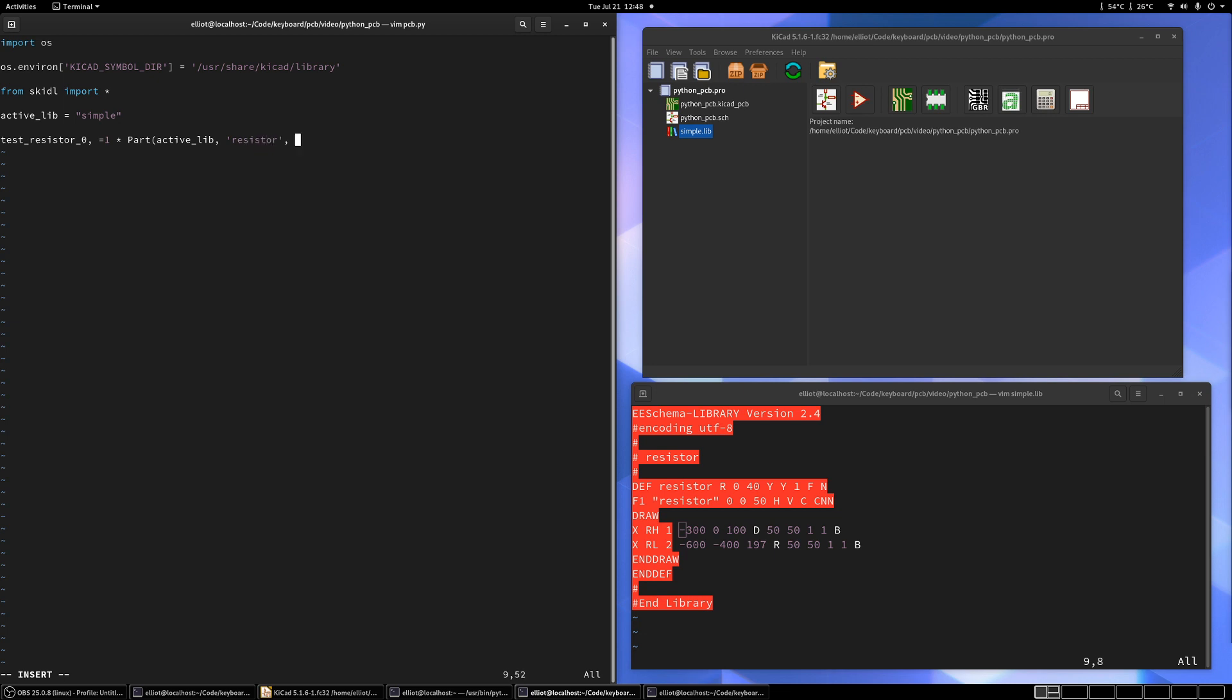And then we'll call this third argument. I don't remember what it does actually. It's called template. I always leave it as template. I haven't touched it yet. If you know what it does, maybe you can leave a comment. And then the last thing you want to do is specify what footprint you want. So this will be what the component actually looks like on the board.